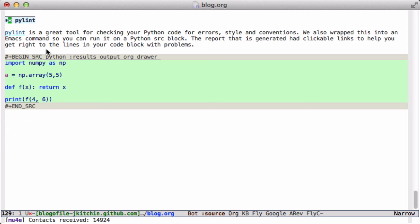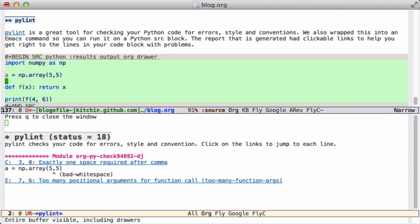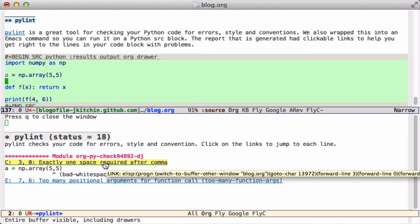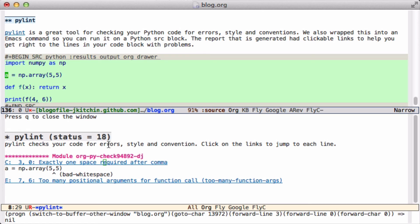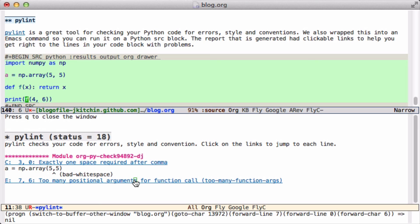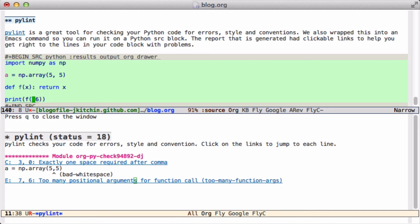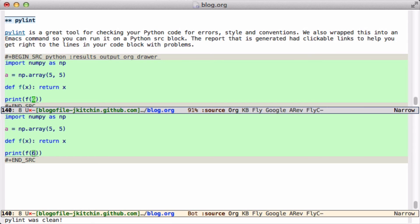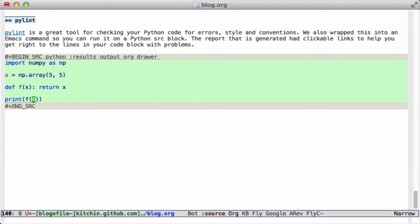Finally, we can look at pylint. This is another command-line tool for looking at Python scripts, and it's also now wrapped into an Emacs command so you can run it on a Python source block. It will statically analyze the code block and generate a pylint report. For example, it says exactly one space required — if we click on this link it takes me to the line where that's the case. Here we're calling too many function arguments; this function has only one argument but it's called with two. If you click on this, it takes you to the actual column where the error occurs. We can get rid of these, and if you run it again, there is nothing to report — pylint is clean.